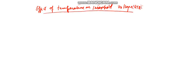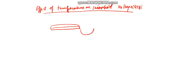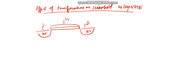So let's consider a MOSFET. This is an N-type MOSFET. This is the gate, this is the drain, and this is the source.